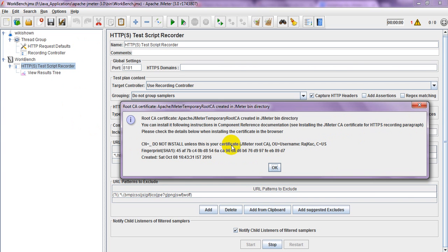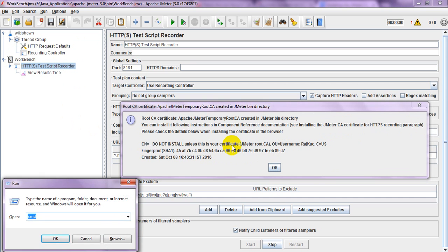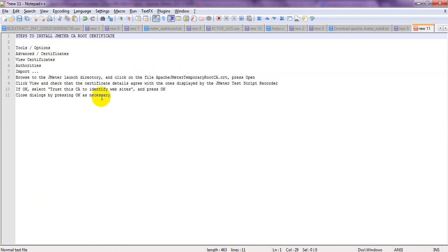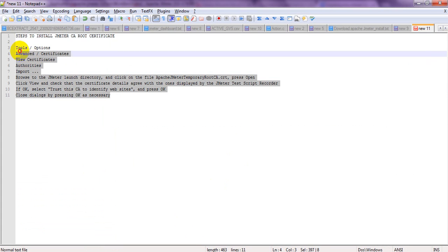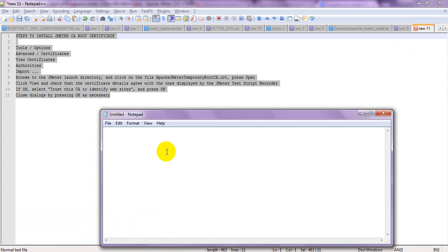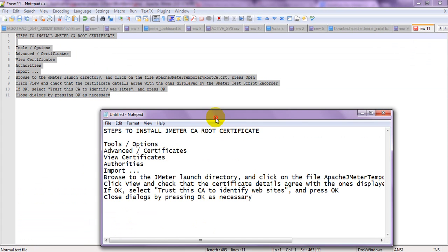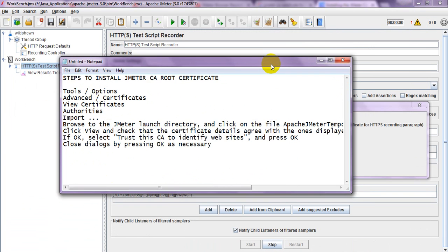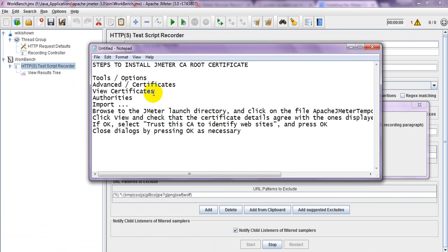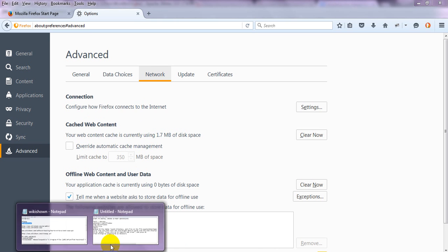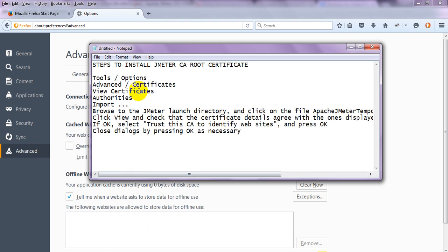I have written the steps, so let's show you what steps we need to follow. I'm using Firefox browser. I have opened the Firefox browser. Simply you need to go to Tools, Options.